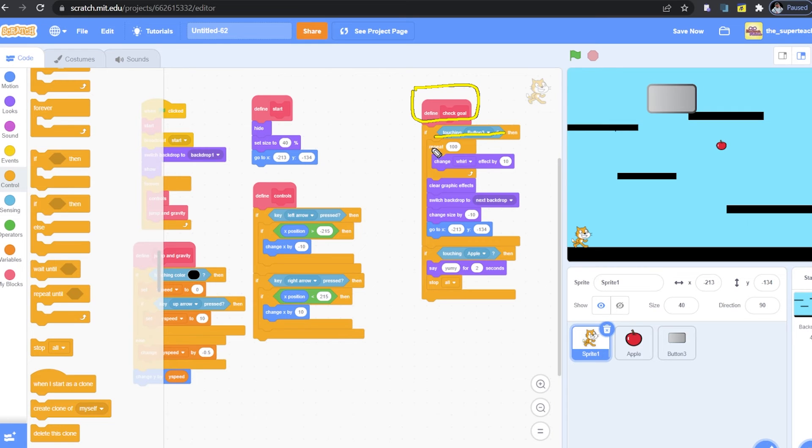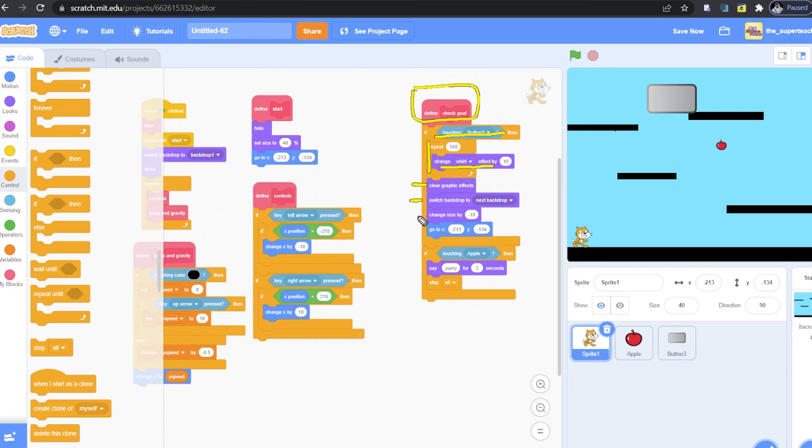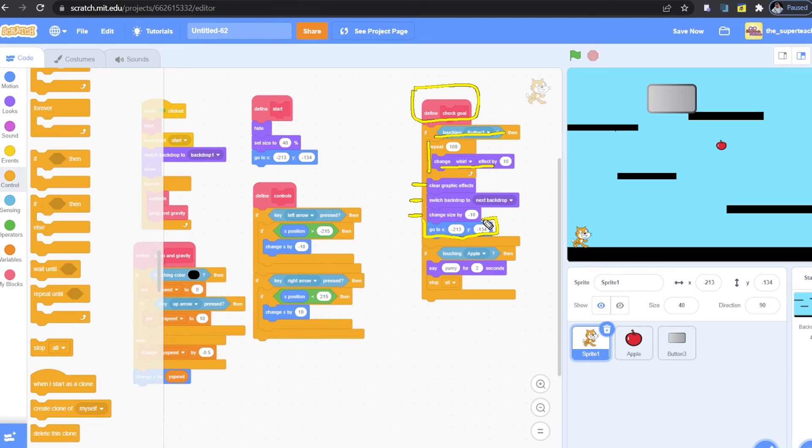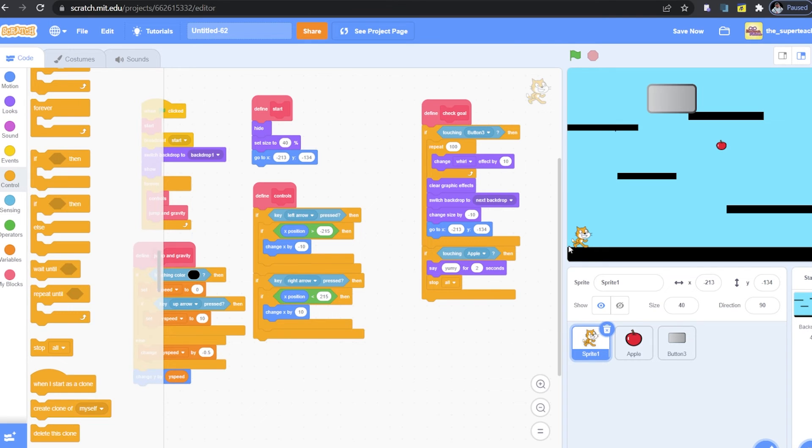I speeded up the process. But we created this block to check the goal. Then, I set it. If touching button 3, repeat 100 times and do a whirl like a tornado. Then, I will clear up all the graphics. I will switch the backdrop, change the size and go to a specific position. Great, guys. Here, we added another if to check if I'm touching the apple. If I'm touching the apple, say yummy and stop all the whole game.